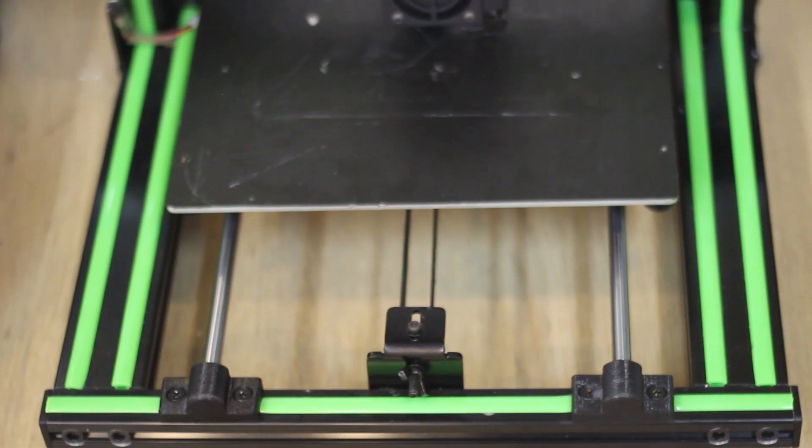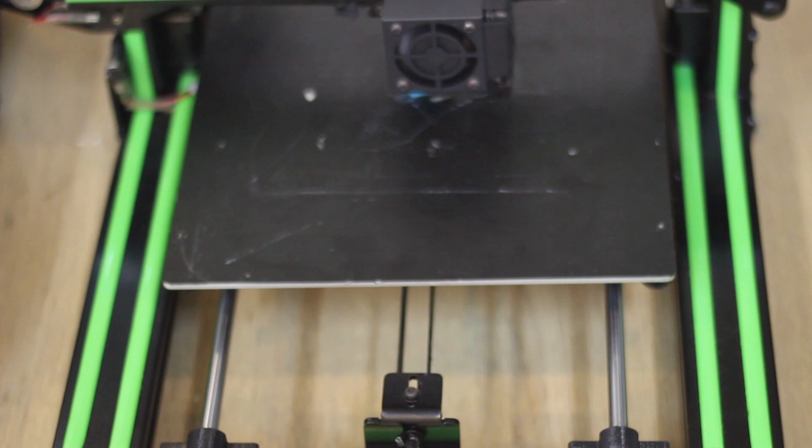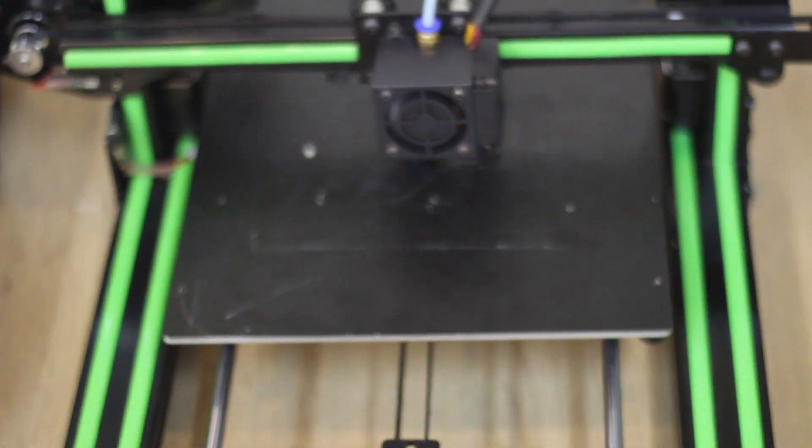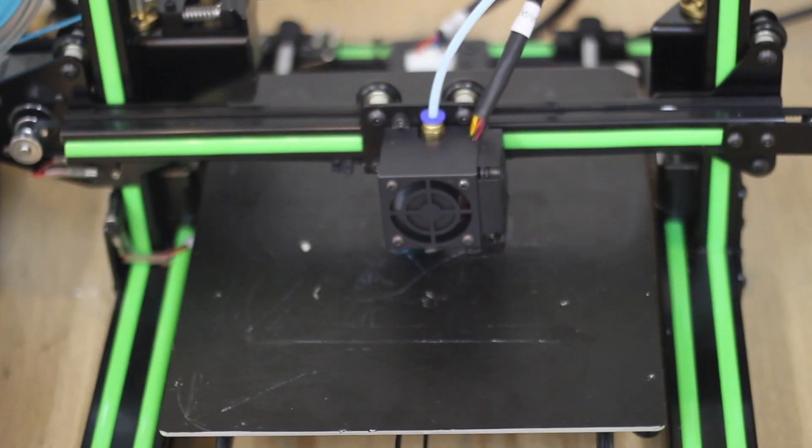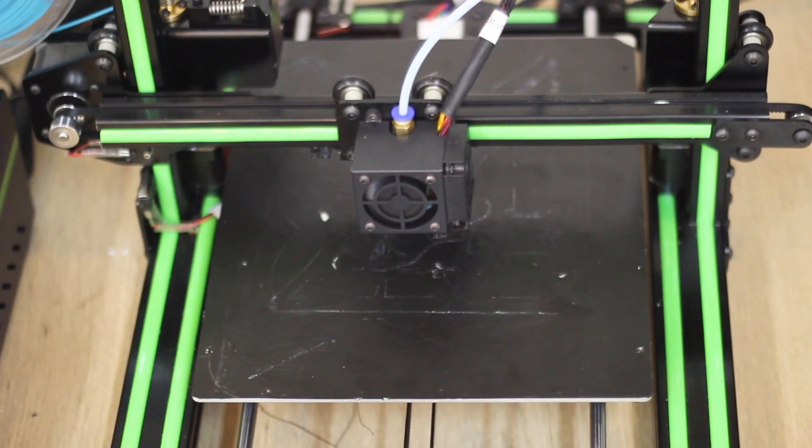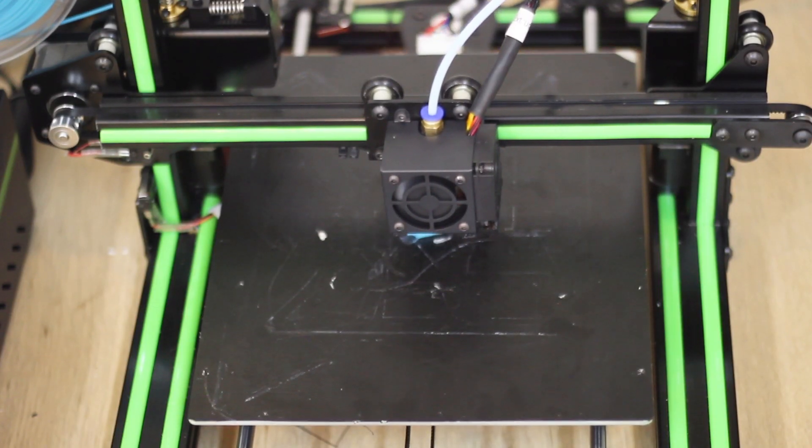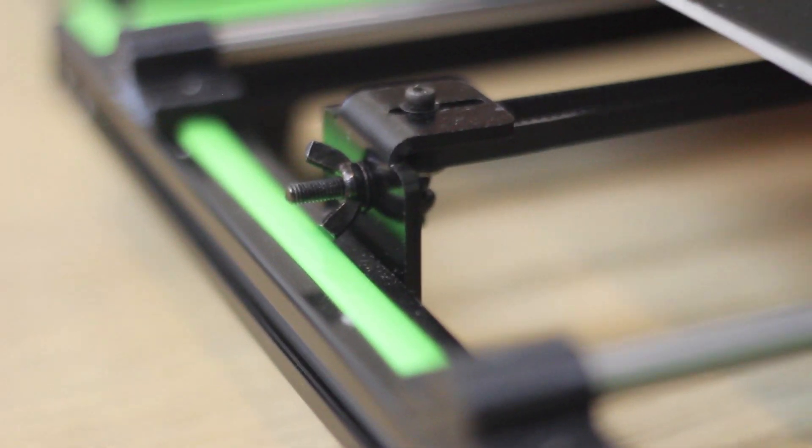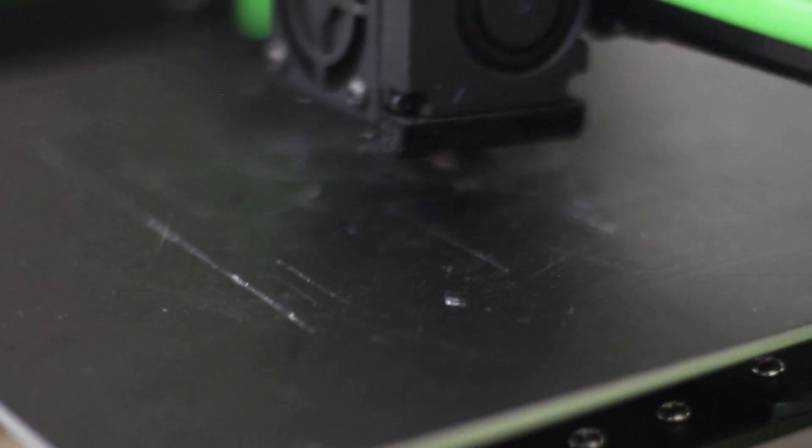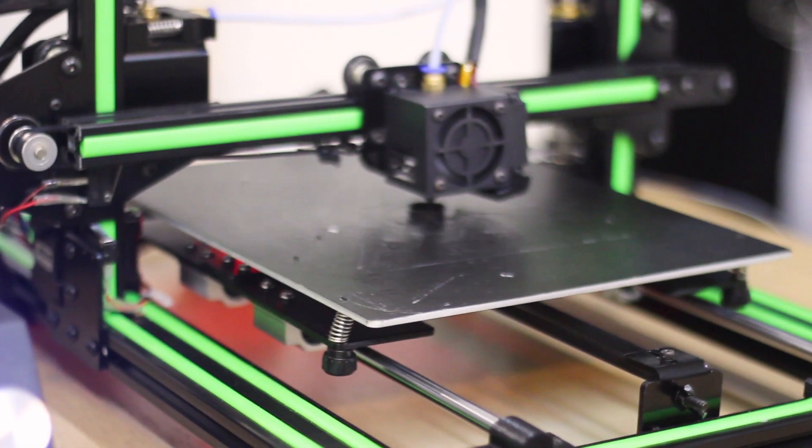However, a lot of these printers look very similar, which can make it very hard to choose the one you want. But they all have very big differences in the details. And the Anet E10 has very positive and negative design choices.